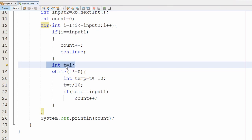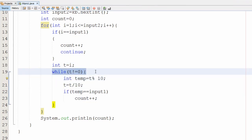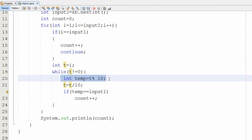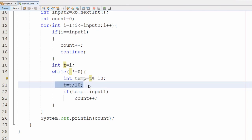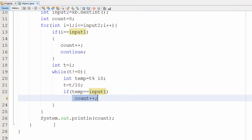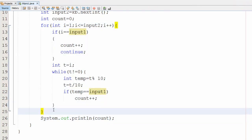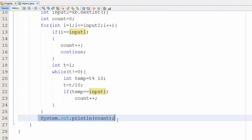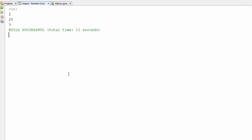If the condition is false, we take a temporary variable t and copy the value of i into it. The while loop runs while t is not equal to zero. Inside the loop, we extract the last digit of the number and then divide t by ten to remove it. We compare the extracted digit with input one — if they match, count is incremented. Once out of the for loop, we print the value of count, which is the total occurrence of input one.